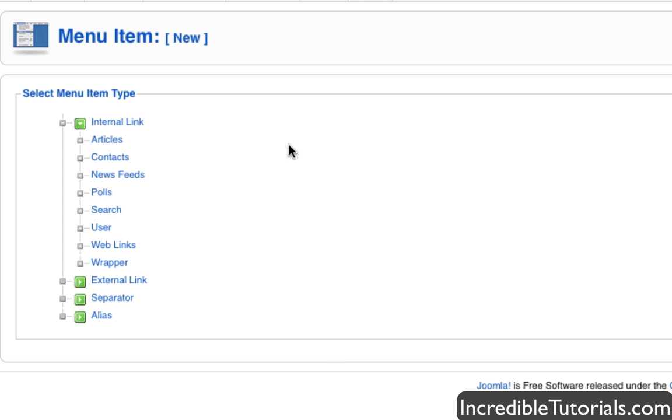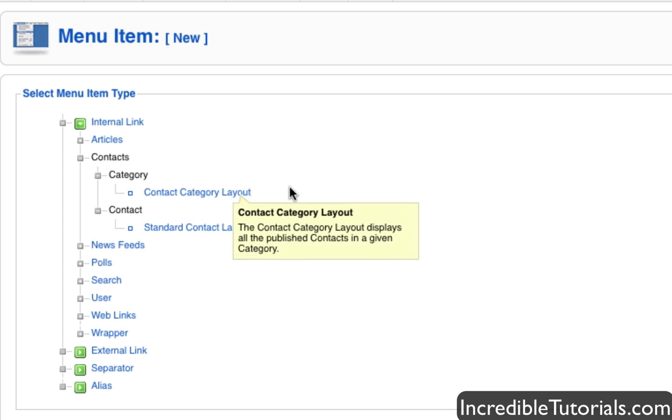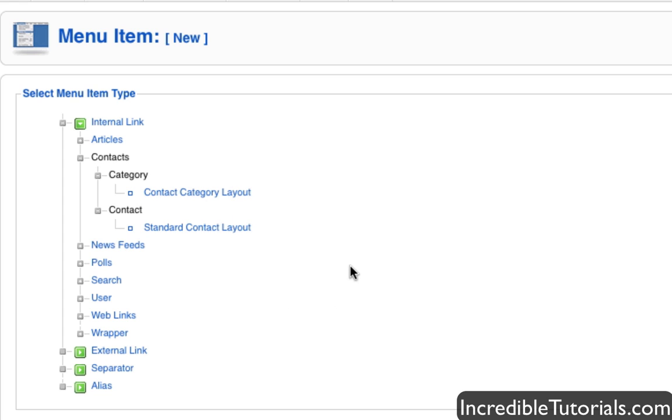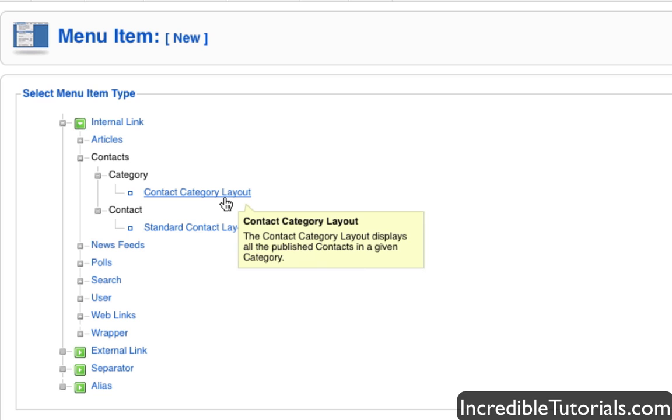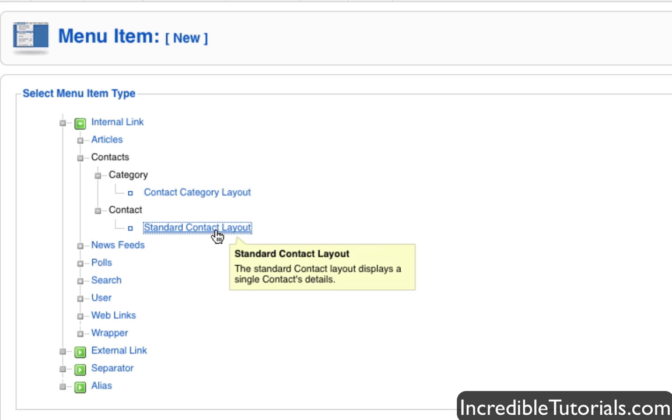And now, instead of going to articles, we're going to go to contacts. And now you have the ability to have a contact category layout or a standard layout. Now again, if you have multiple contacts, the category layout might be a good choice because it will display all of the contacts within that certain category, like my staff category for instance. But since I only have one contact for this website, I'm just going to select this one right here.